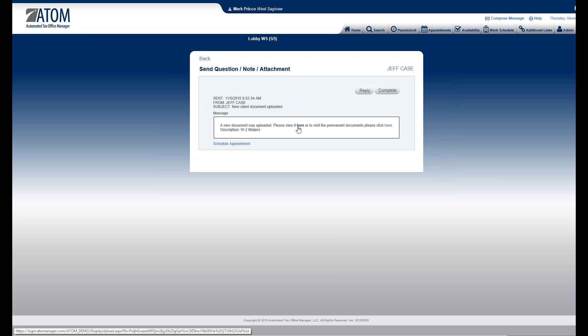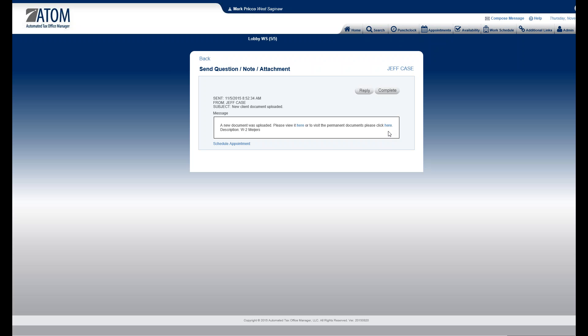If I want to view it, I can click this link and that'll actually show me what the document looks like. If I want to visit the permanent documents page — when Jeff sent the documents to me, they all go to the permanent documents page of the client file. For more information on that, I refer you to document management under permanent documents.